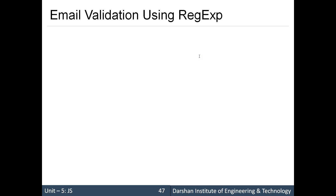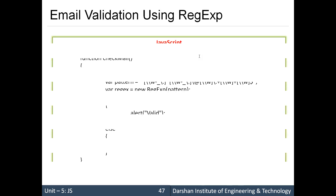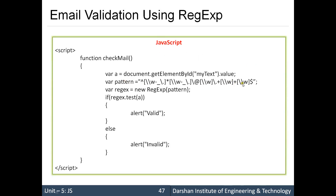The last important topic is email validation using regular expressions. You can use many techniques — you can also search the internet for 'email validation regular expression' to get a standard pattern. The pattern may vary, but you can write your own. The technique remains the same: create a pattern, pass it to RegExp, call the test() method on it — if it returns true the email is valid, otherwise it is invalid. This is how we use regular expressions and validation in JavaScript. Thank you.